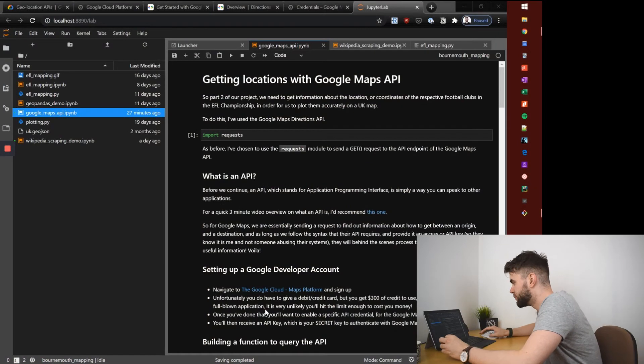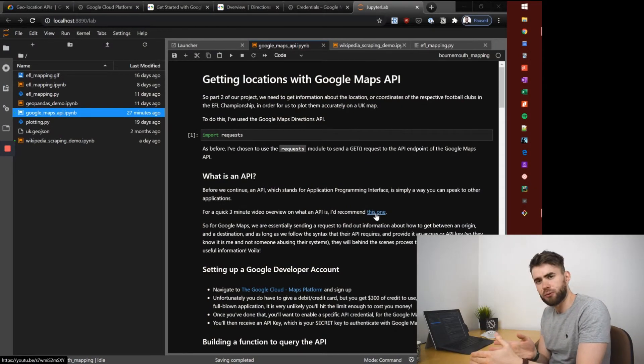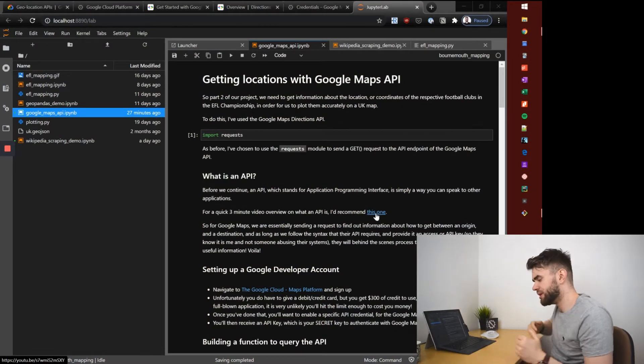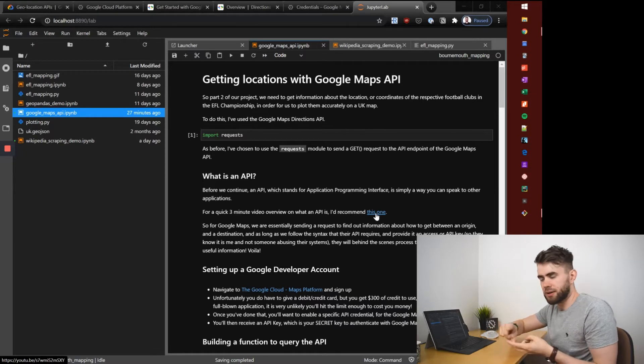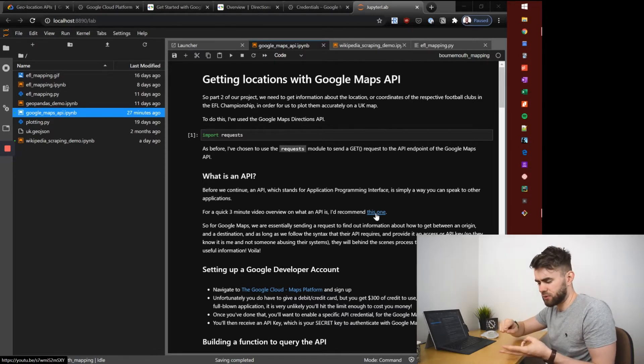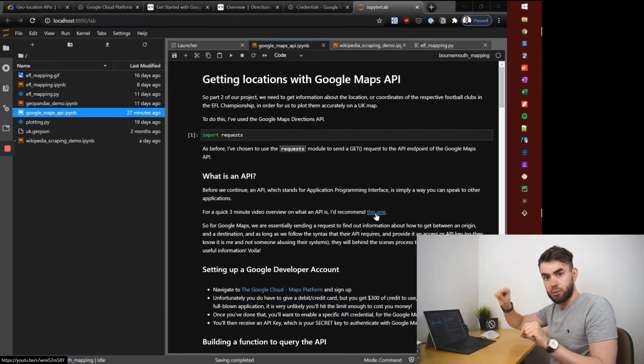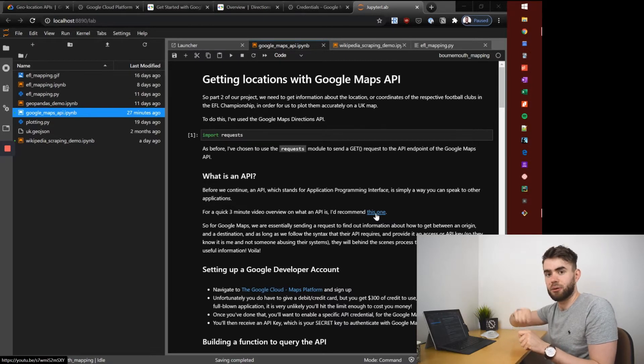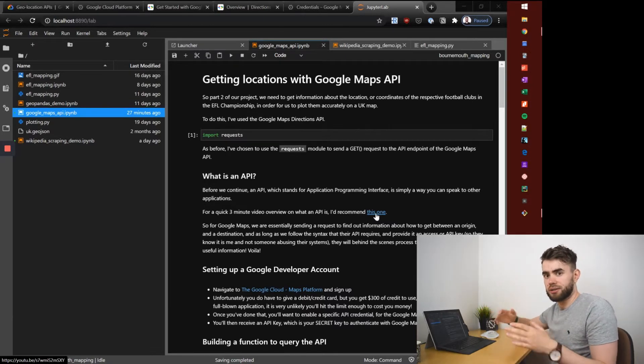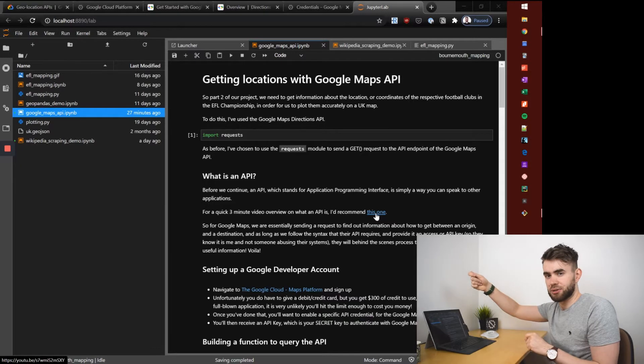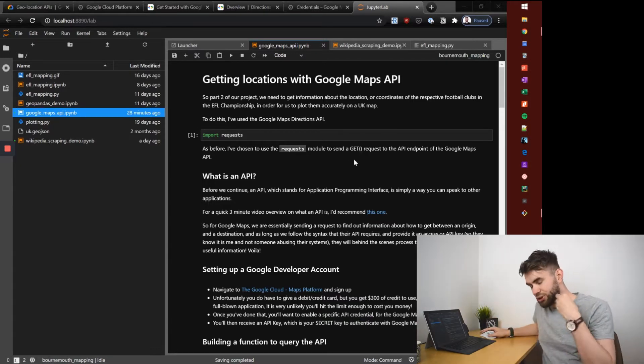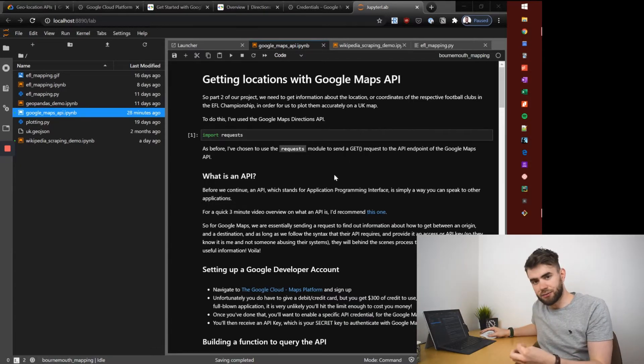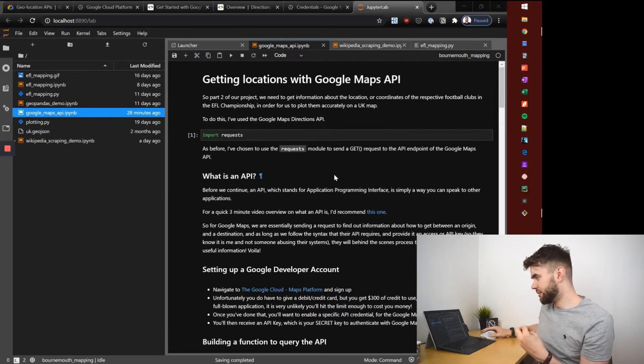With part two of our project we've already got the list of 24 football teams but we need to get information about their location, their coordinates, and also information between two different points on a map. So how far is it from Nottingham to Bournemouth? I need to know that so I can render that information to the user on the interactive map. To achieve getting this information I'm going to use the Google Maps API.